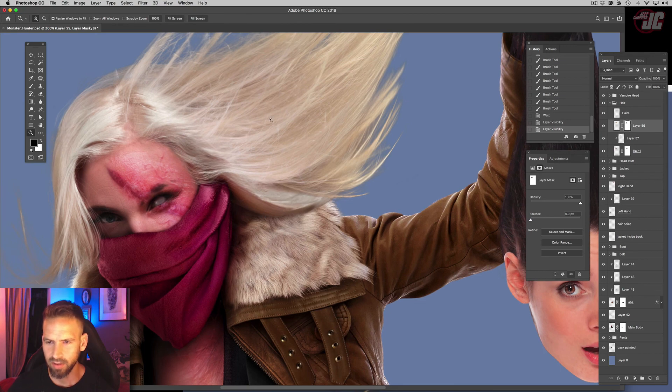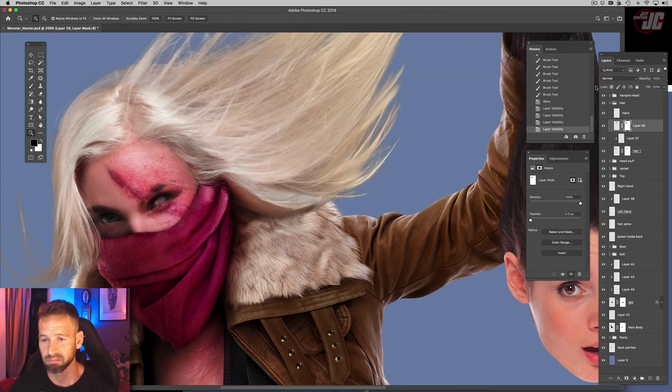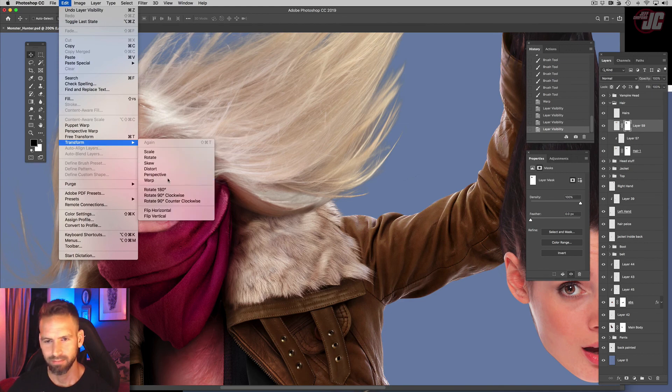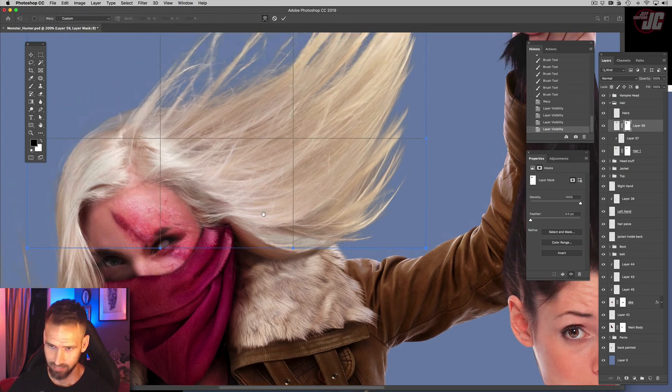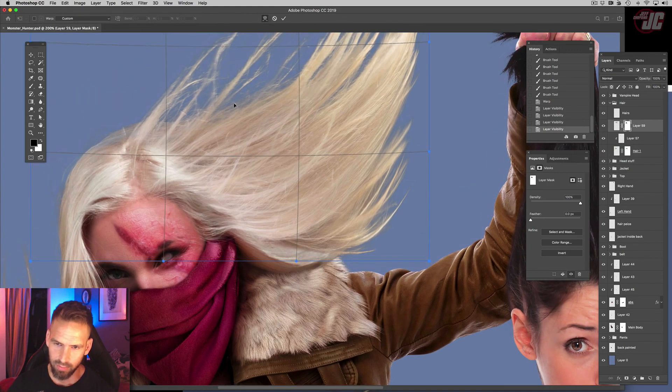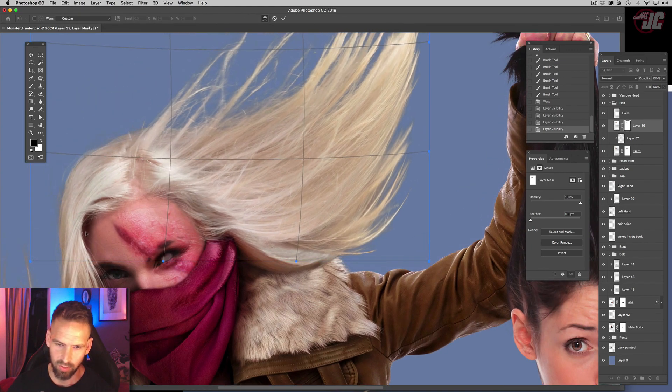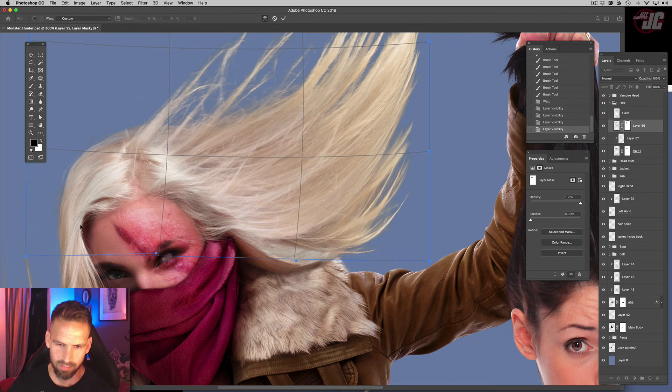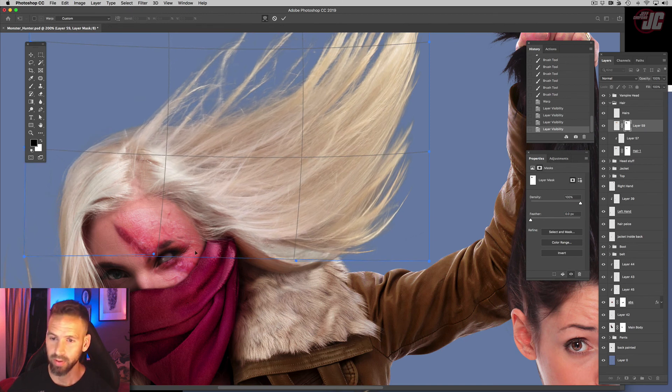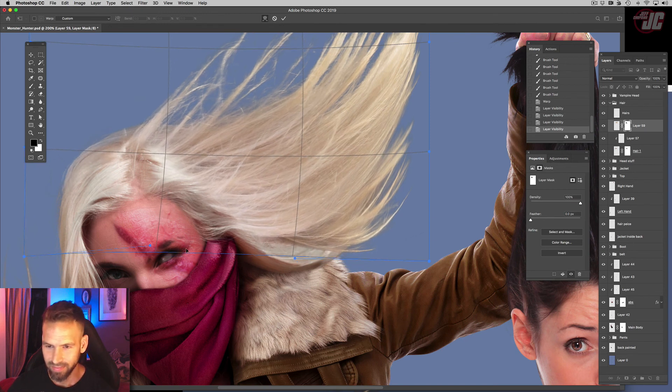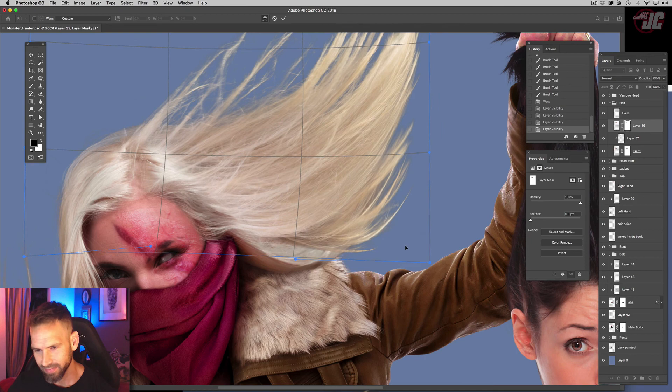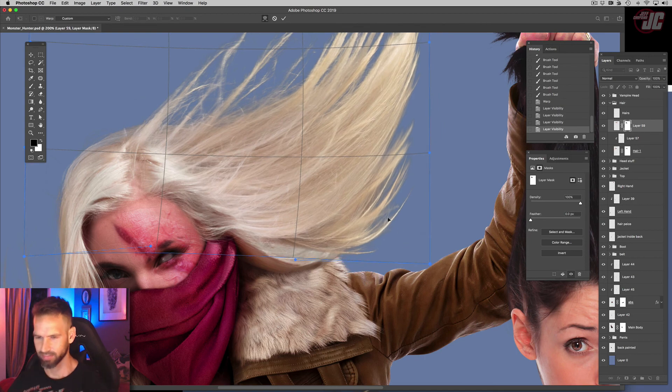That does blend together fairly decently, actually. Like this section kind of just flows into that section. That's good. It's always good when things work out like that, because they don't always. They more often than not they don't, unfortunately.